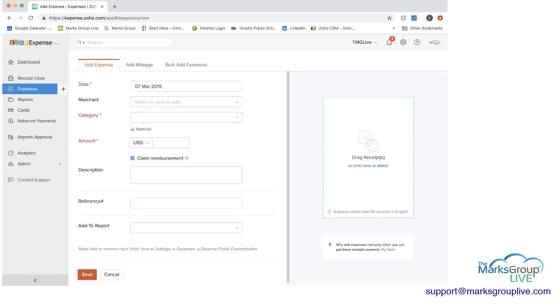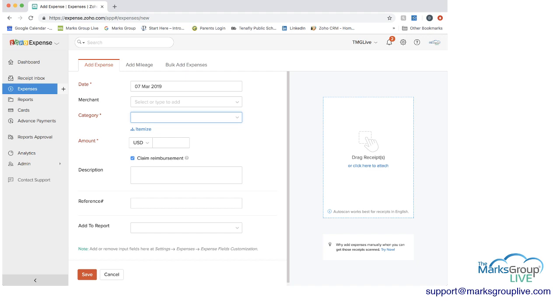And then you can set the date of it. The merchant you can either add it or maybe you have a report receipts from a feed or something like that. The category, the amount, whether you need to claim reimbursement and some other information. And then you can just attach the receipt here if you want.